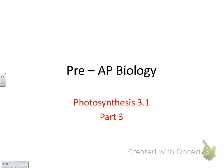Alright, if you like sweet things, today's your day because we're making sugar! So go ahead and get out Photosynthesis Part 3.